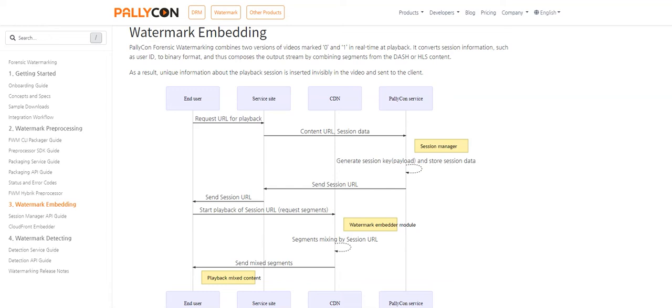In this video, I'll walk you through the next step, that is watermark embedding. The A and B variants of the video are combined in real-time when playback is requested. It converts session information to binary format and composes the output stream by mixing segments from the A and B versions accordingly. As a result, a unique playback session is sent to each user.